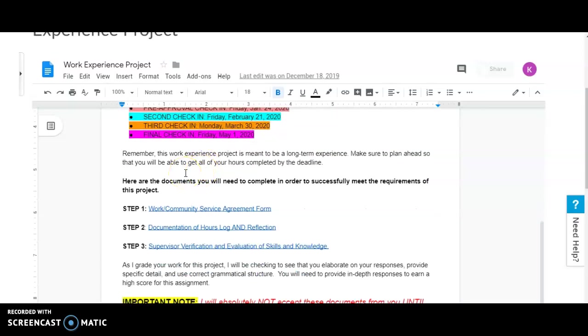Remember, this work experience project is meant to be a long-term experience. Make sure you plan ahead so you'll be able to get all of your hours completed by the deadline.